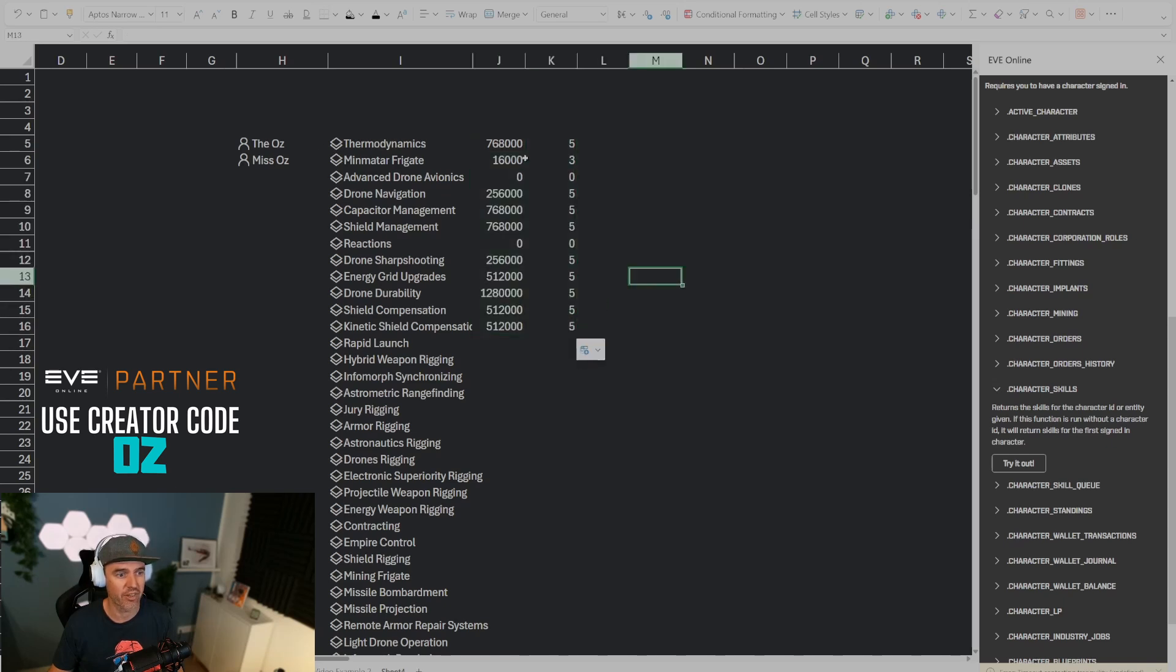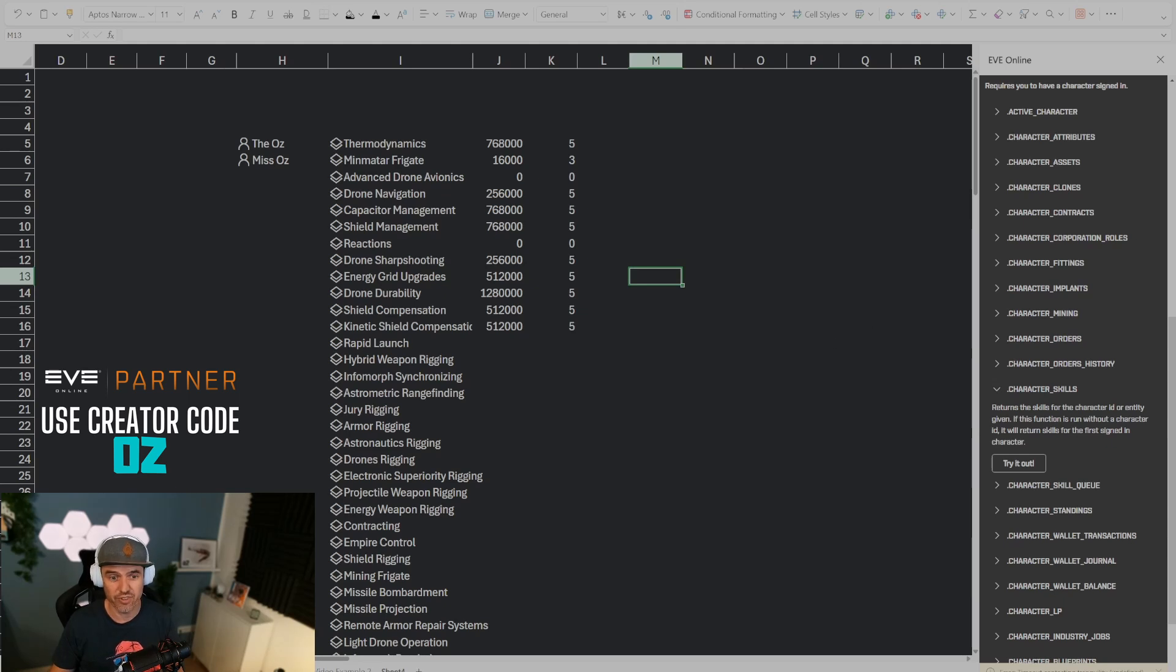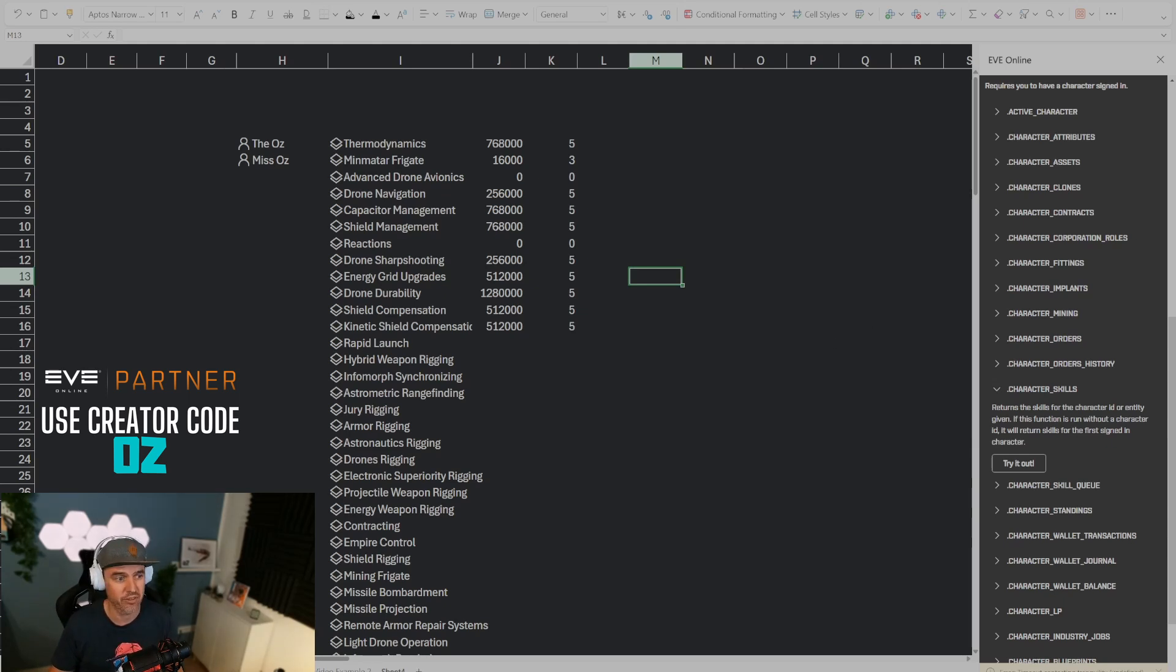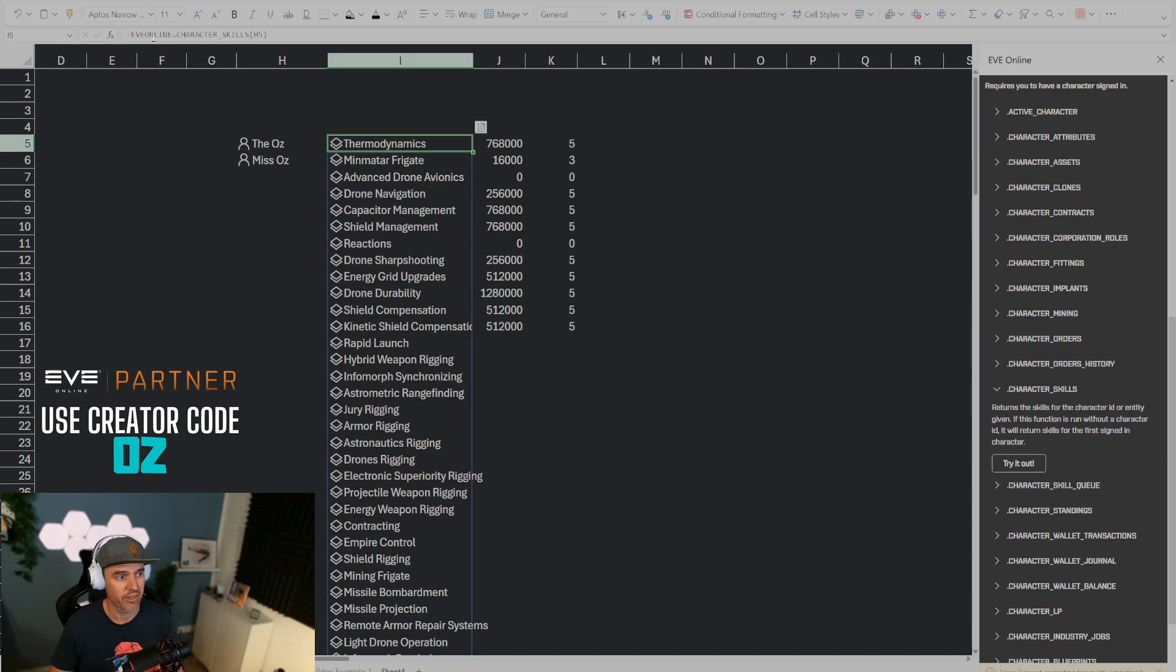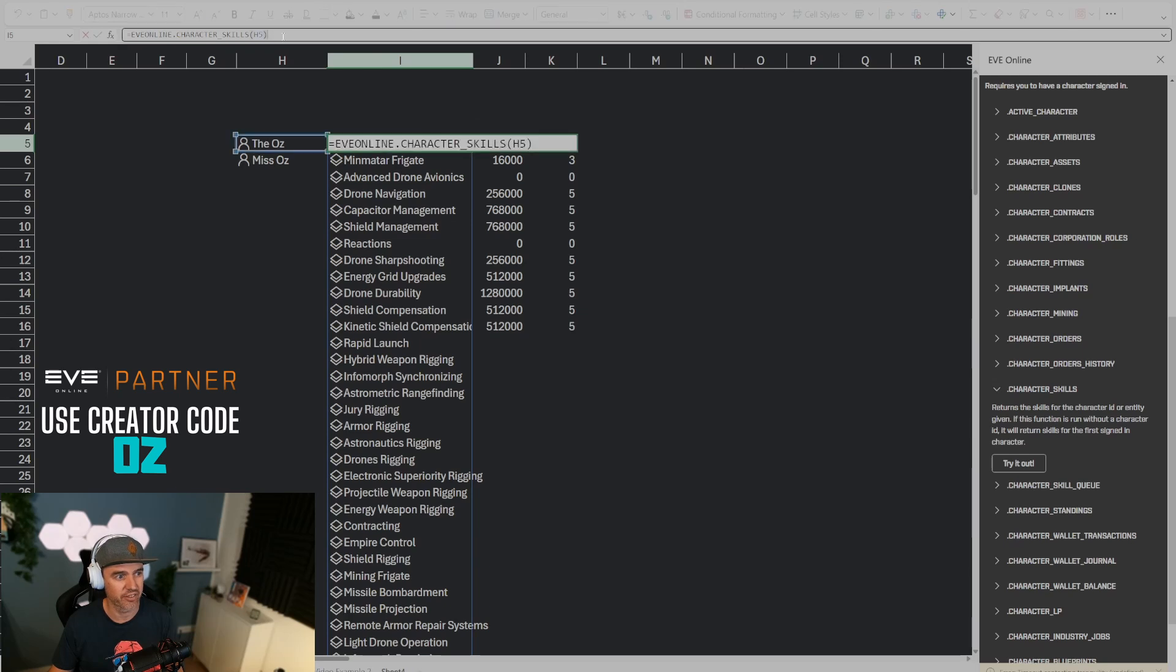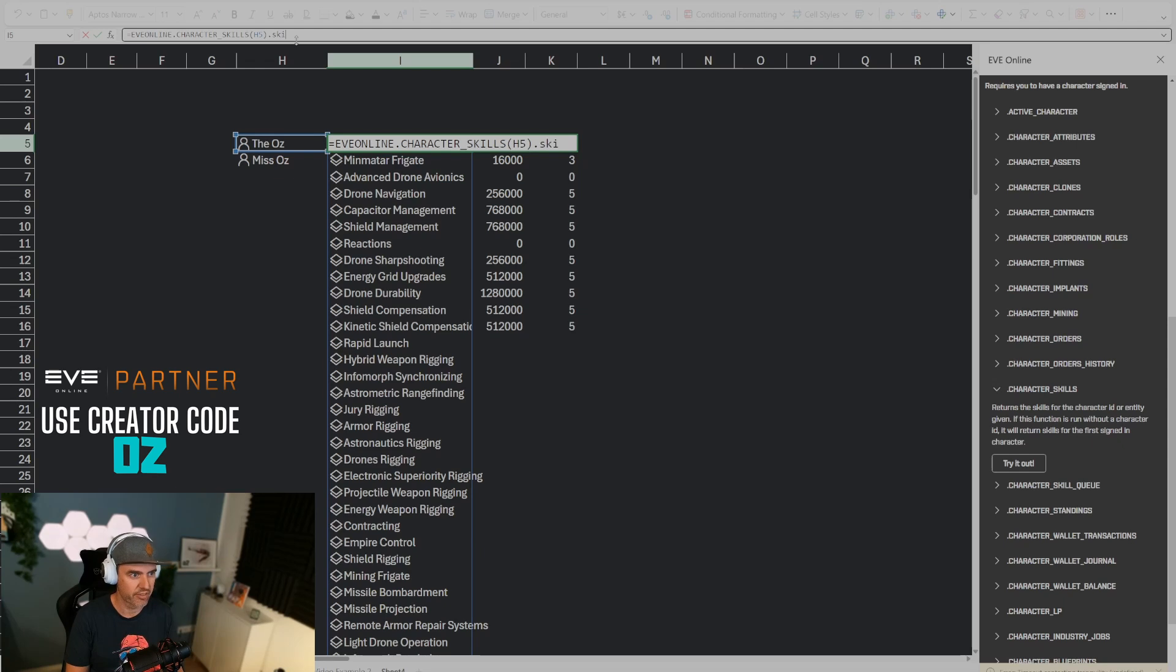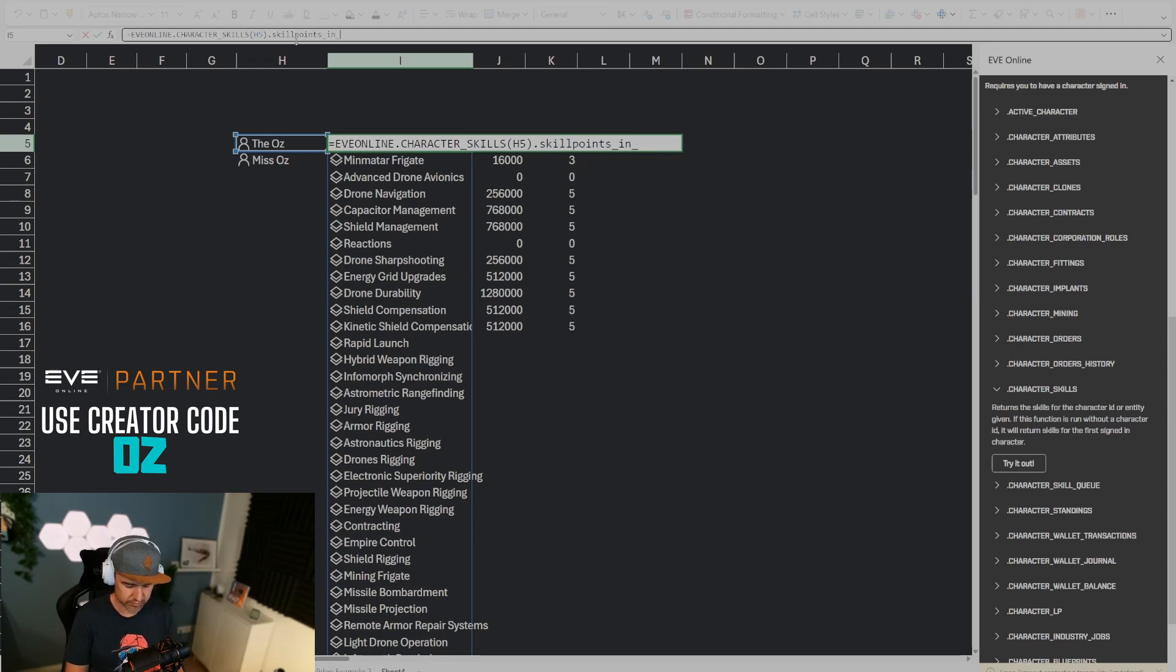If I drag this down that also works, but if I just want to sum up all of the skill points for that character there's an easy way to do that. What I can do is for this formula right here, EVE Online dot character skills for that character, I can do a dot skill points in skill.